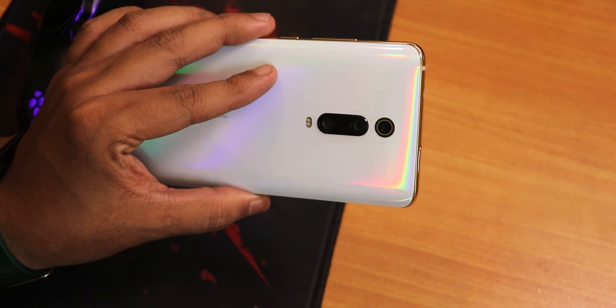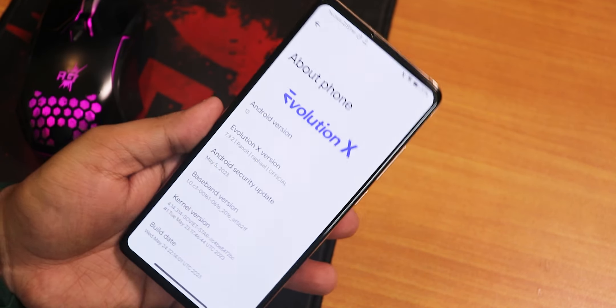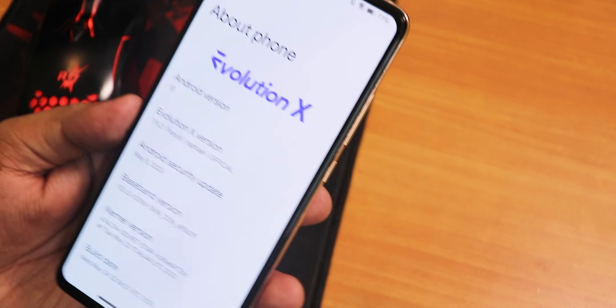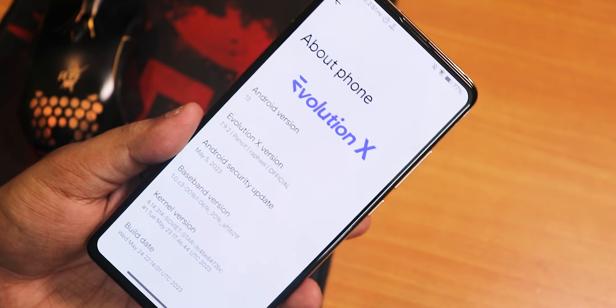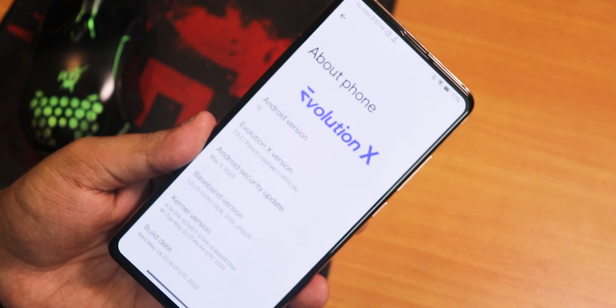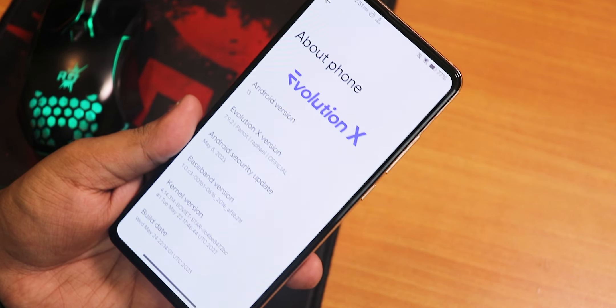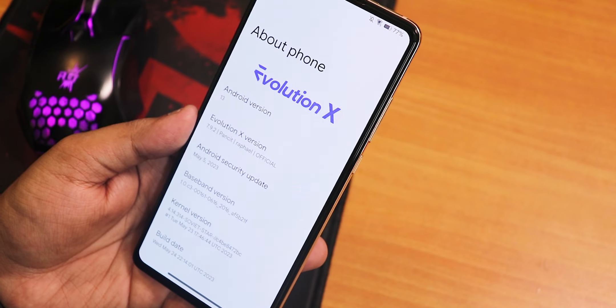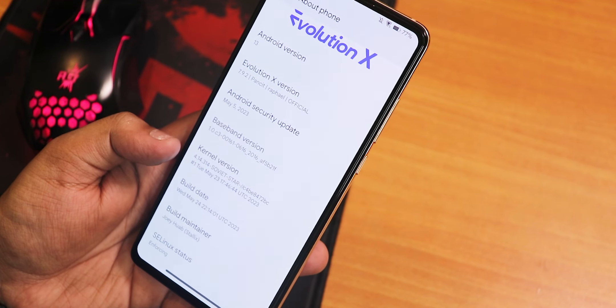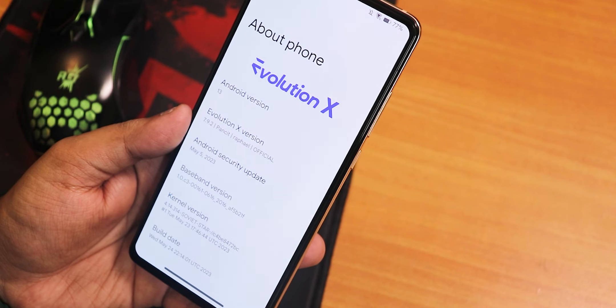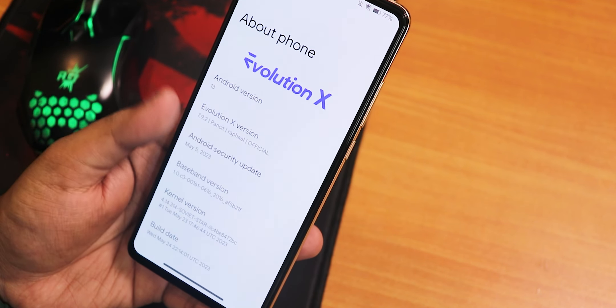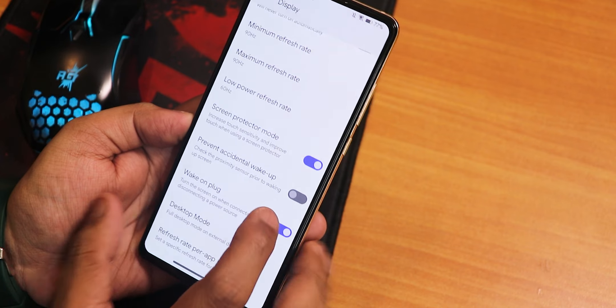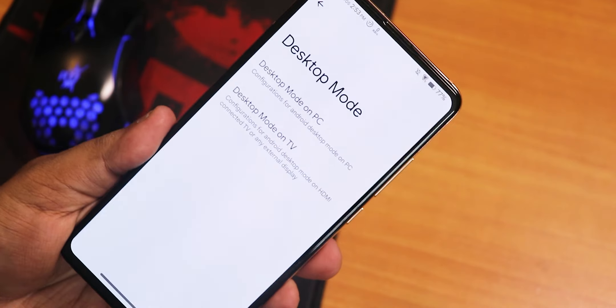What is up guys, this is Tito back with another video on the Redmi K20 Pro. Today I'm going to be showing you the latest changes of the Evolution X ROM version 7.9.2. This is going to be a quick video because I earlier did not show you guys the desktop mode properly and the changes on this particular build, which is the 24th May 2023 build and the code name of this build is Pancit.